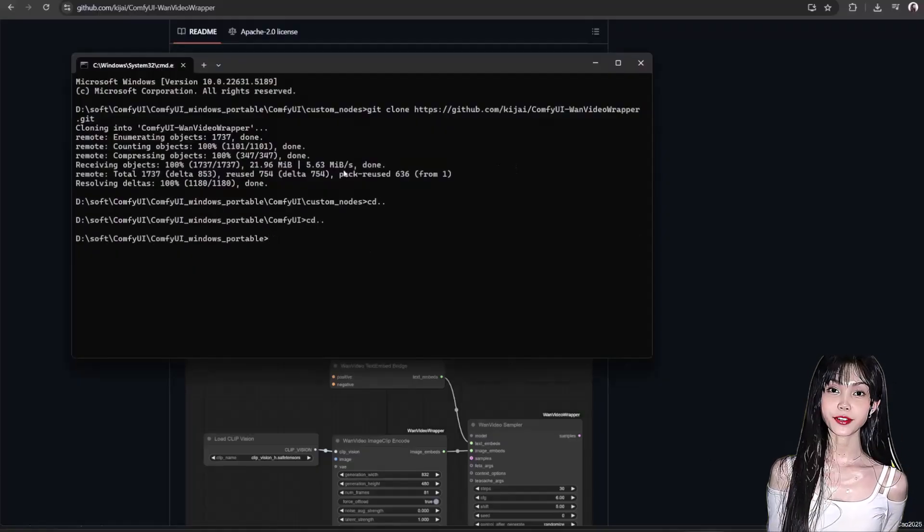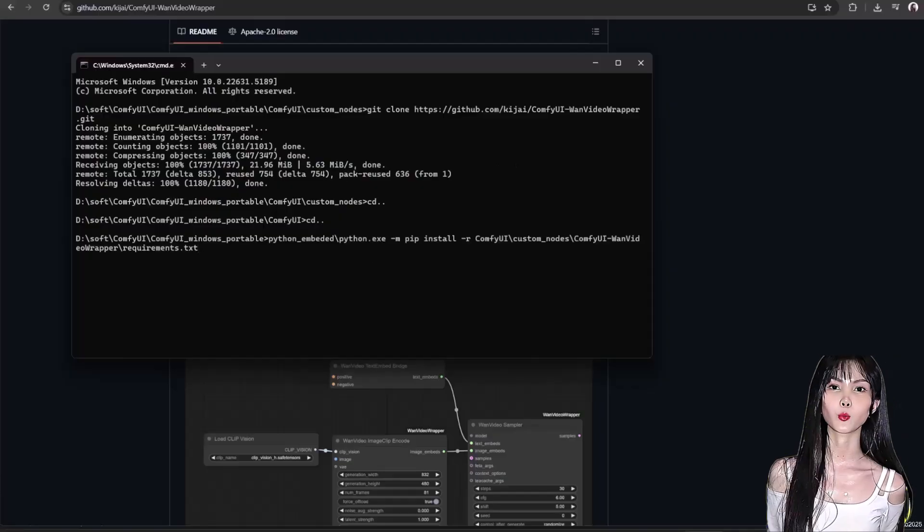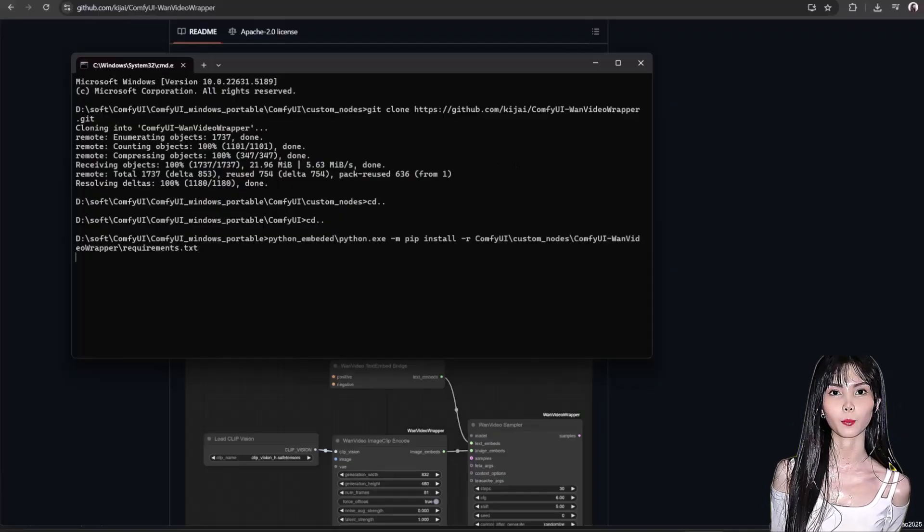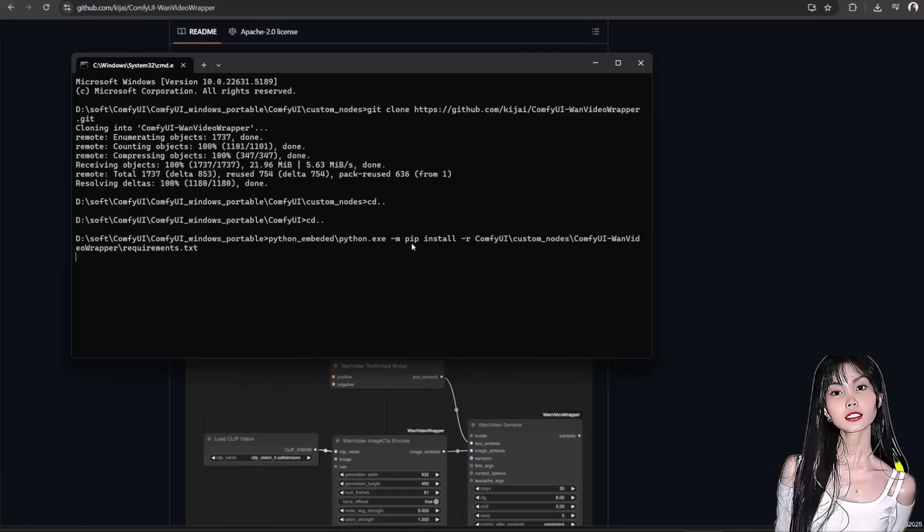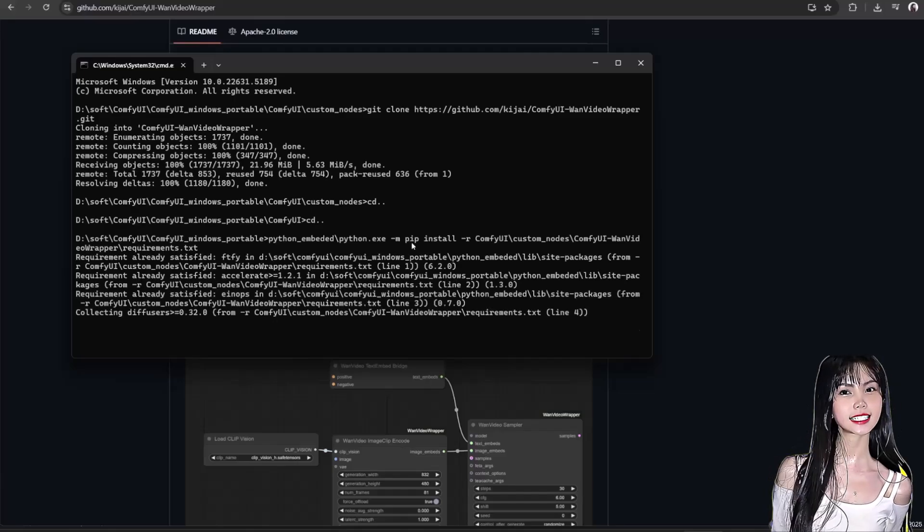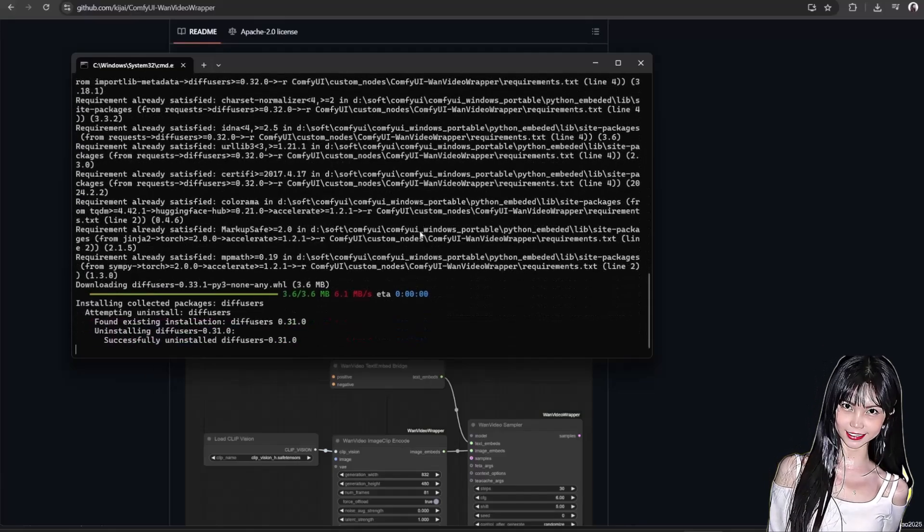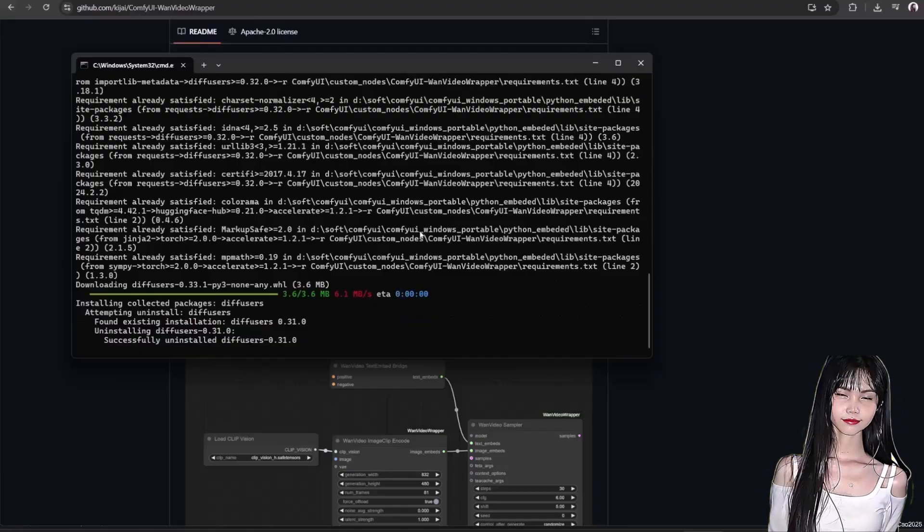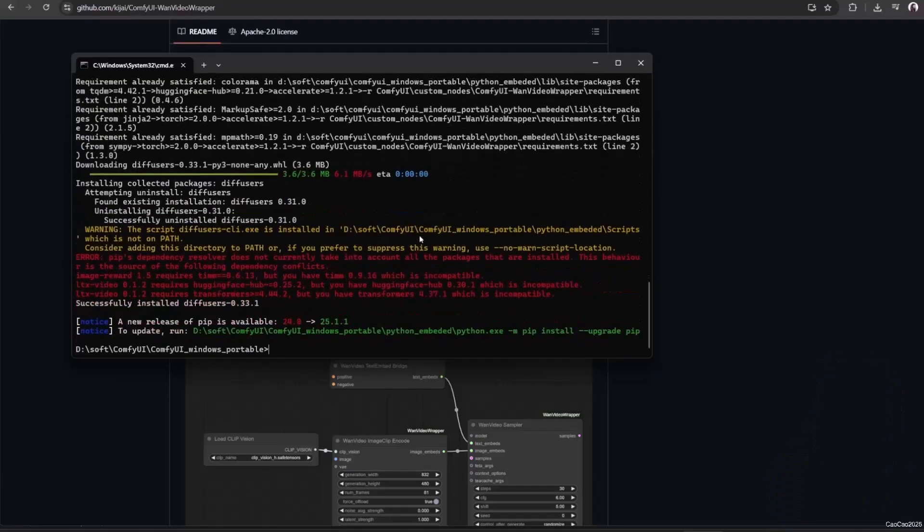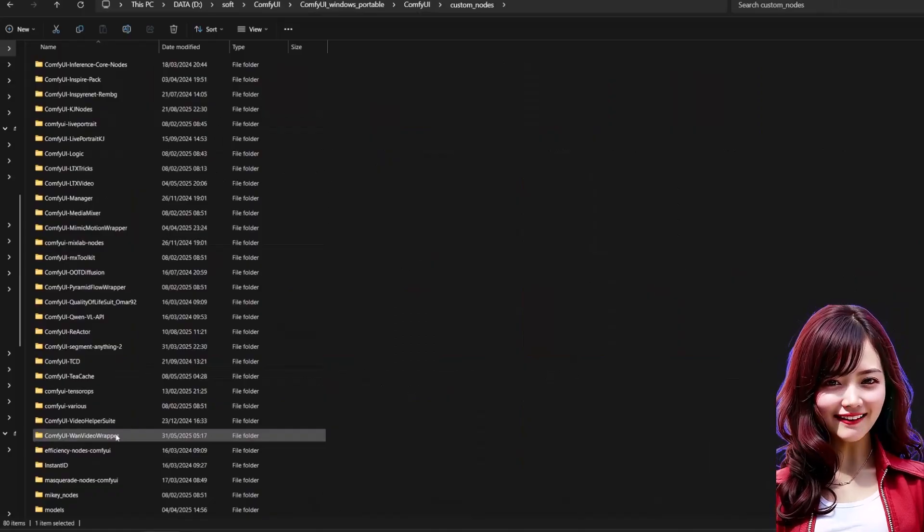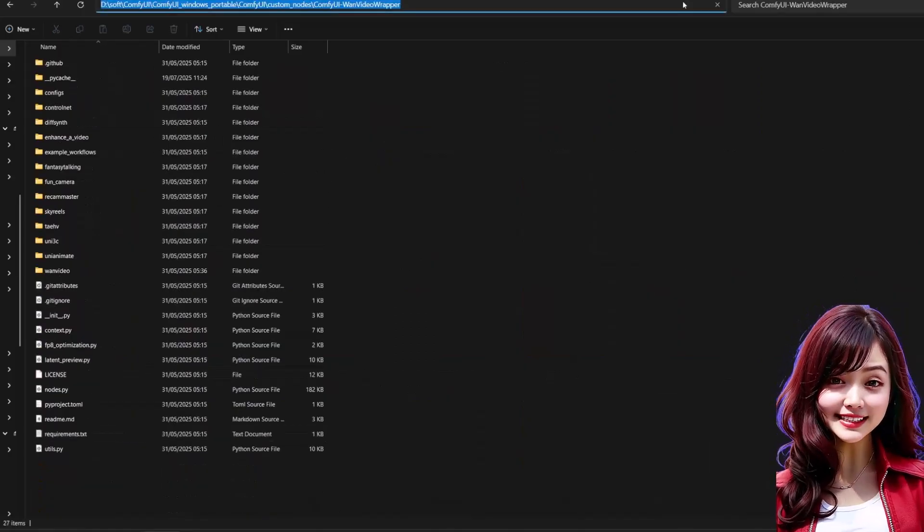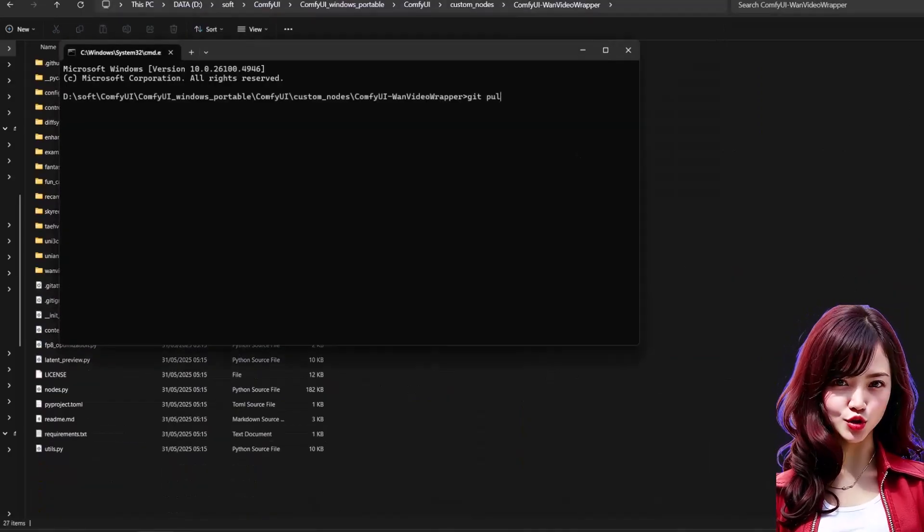If you already have this node, I also show you how to quickly update the ComfyUI WAN video wrapper here. If you just installed it, you don't need to update it since it will install to the last update. If you already have it, just do a git pull from inside the folder to get the latest version.